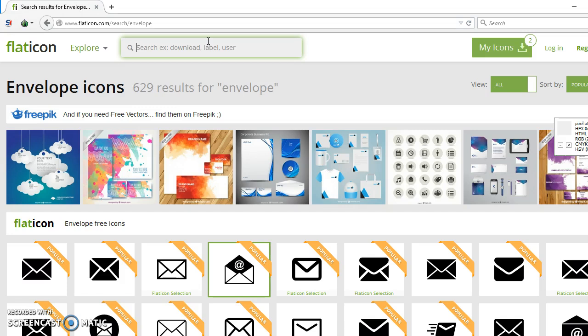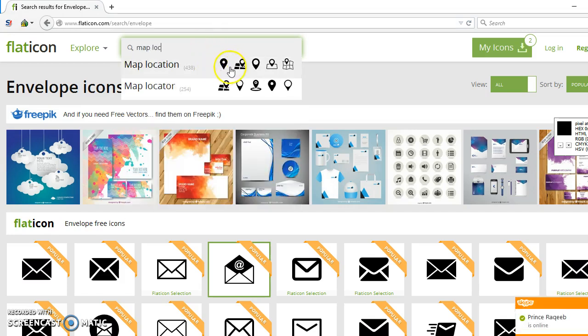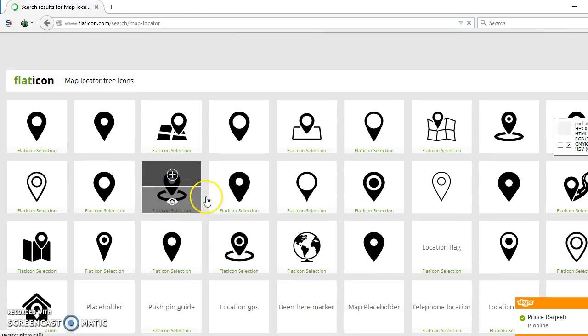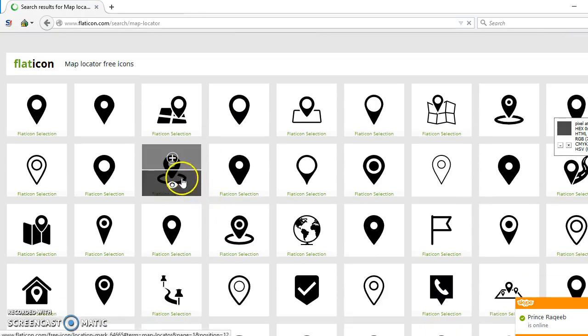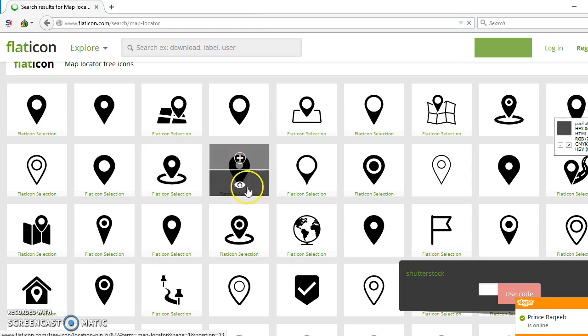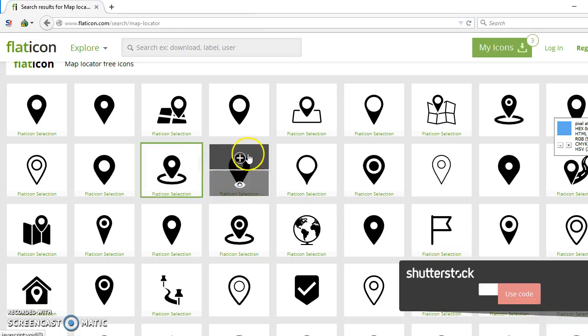Now some map location. Okay. This icon is nice. Let's select this.